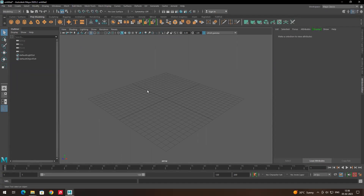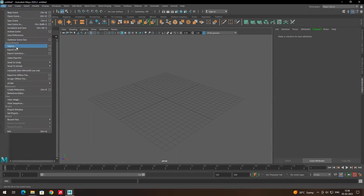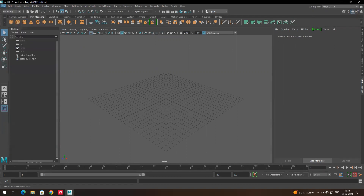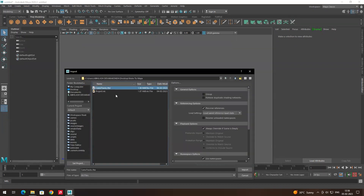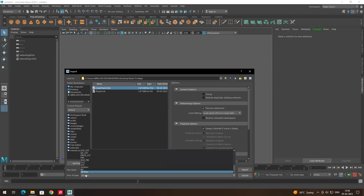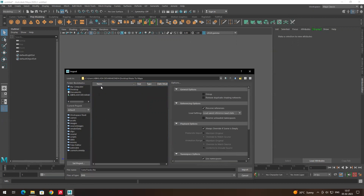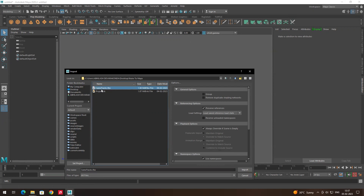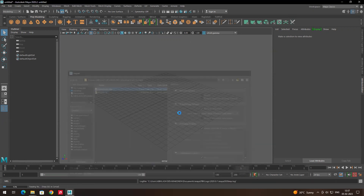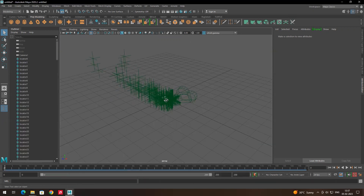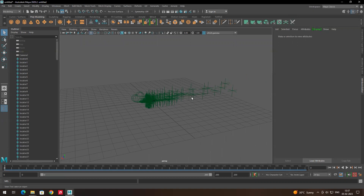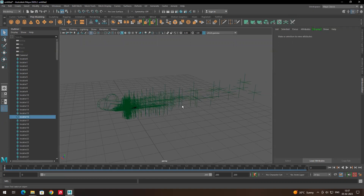In Maya we will import the camera trackings which were done in Nuke. Go to File and click on Import. Make sure you set the file type to All Files so you can see the files, then click on the camera tracks FBX file which was exported from Nuke, and click Import.